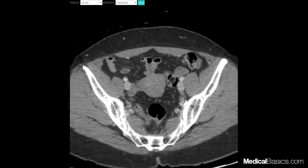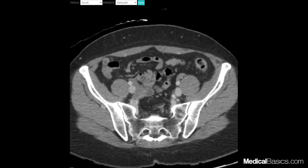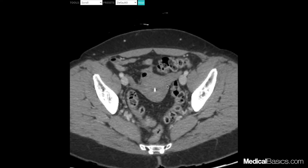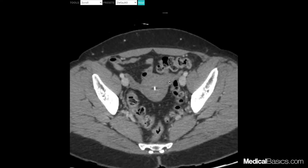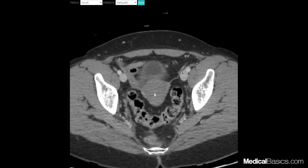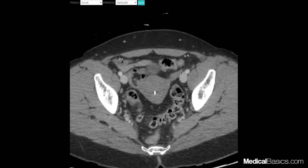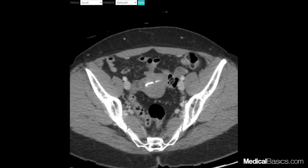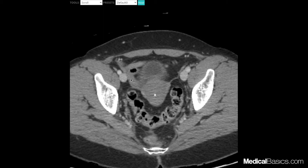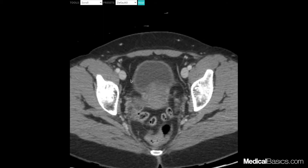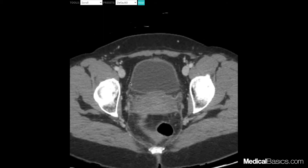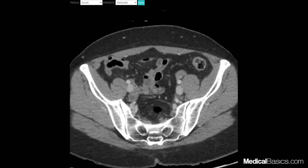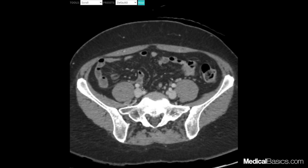Our uterus is right here. The ovaries are going to be these guys — they come off and kind of drape over our iliac vessels. So this is our ovary right here, it kind of comes out like arms. And on this side, it's going to be that right there — almost looks like small bowel, but if you follow it, it's not going to connect with anything else.